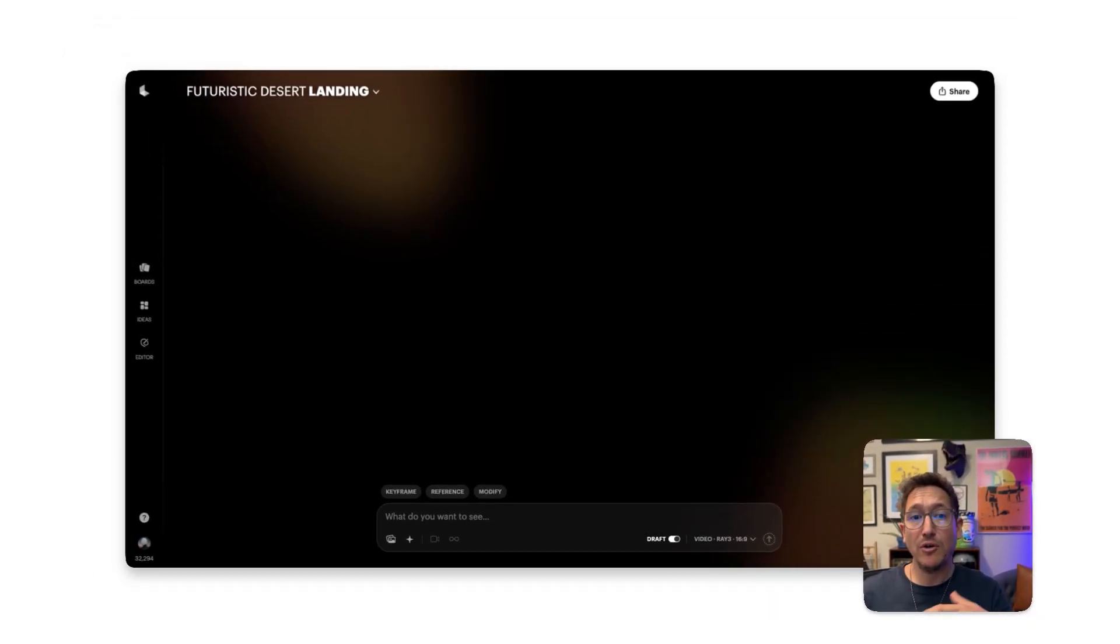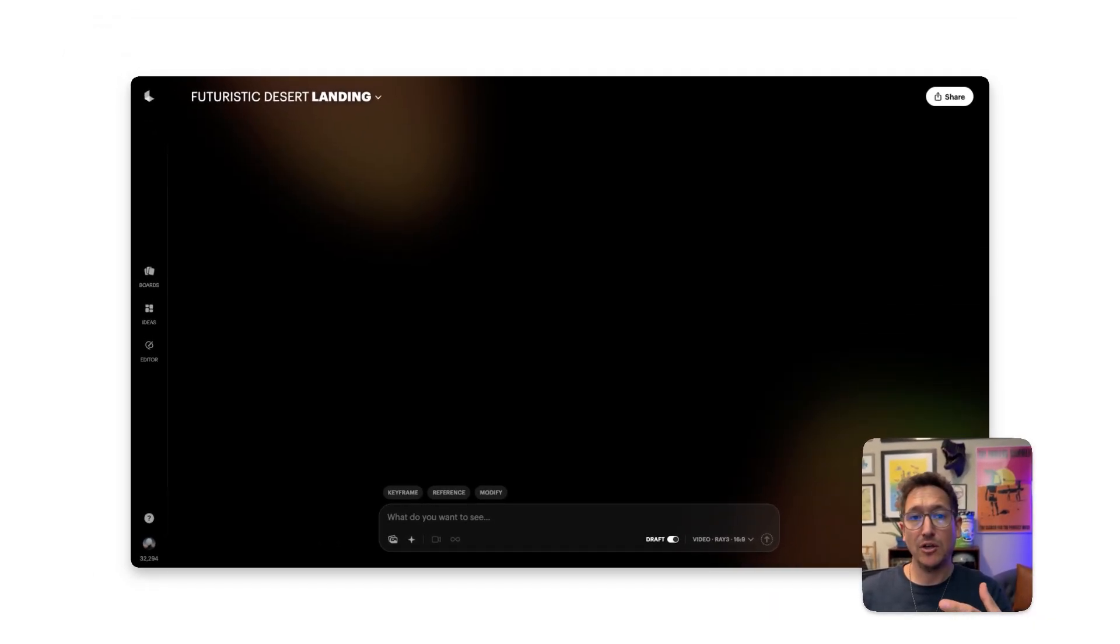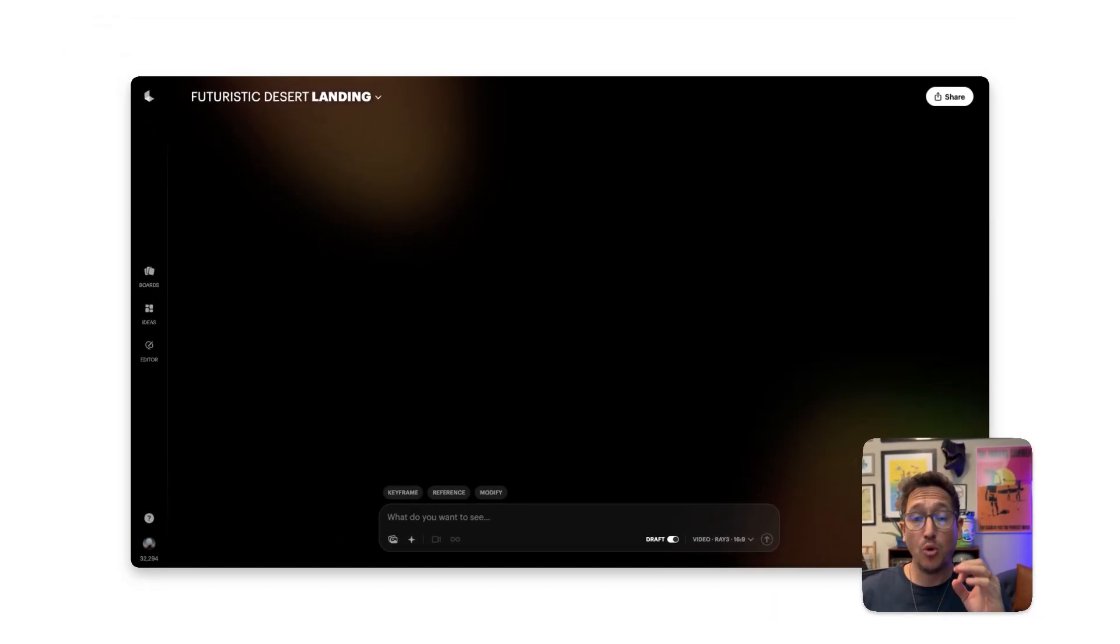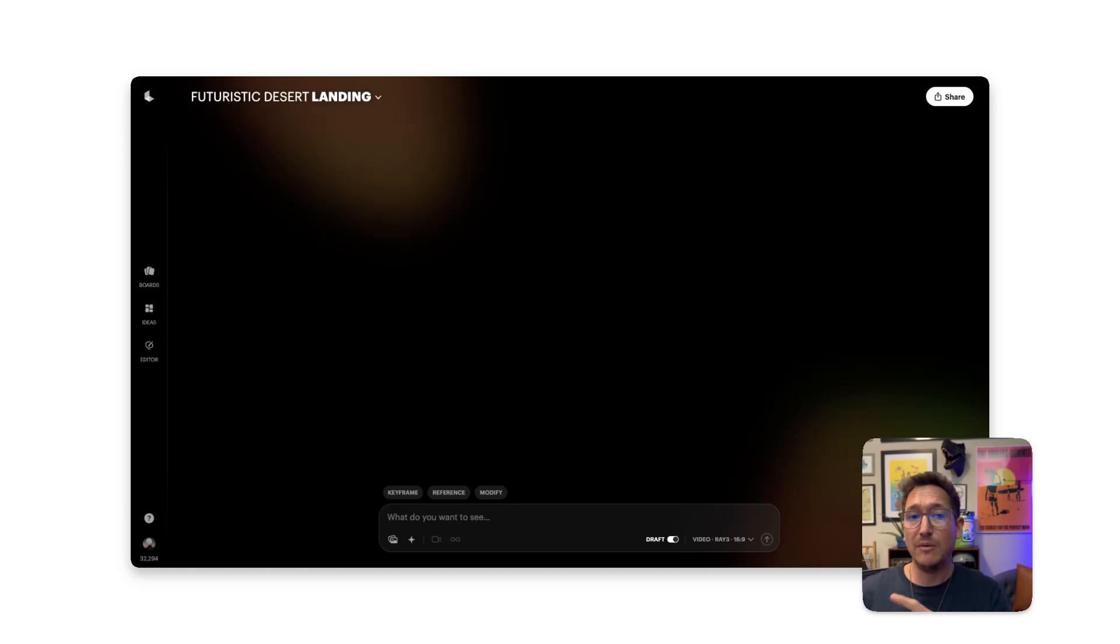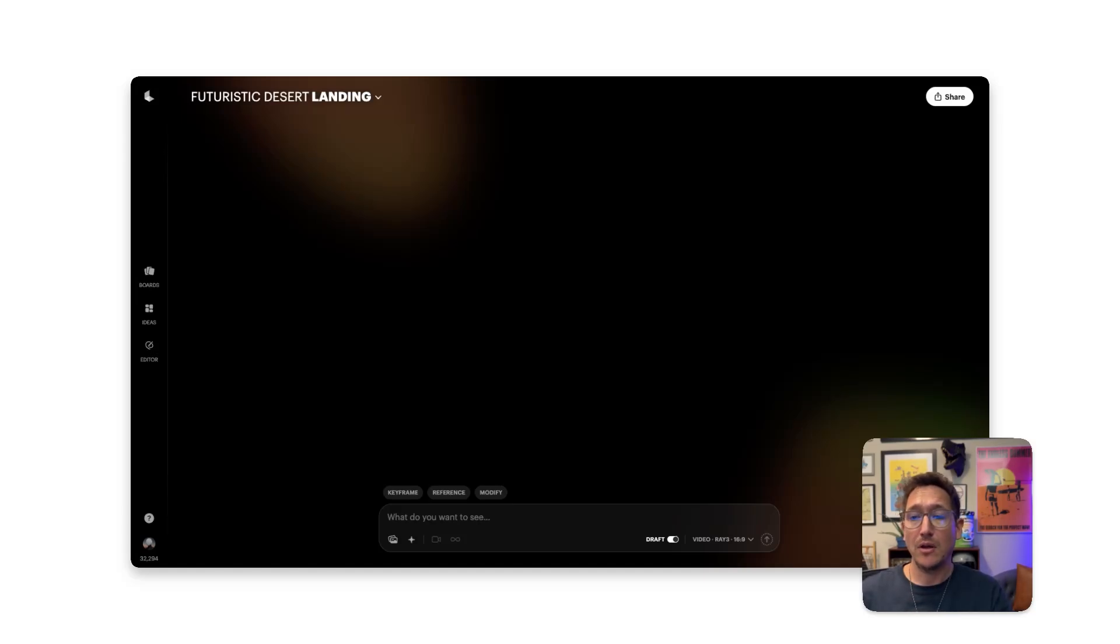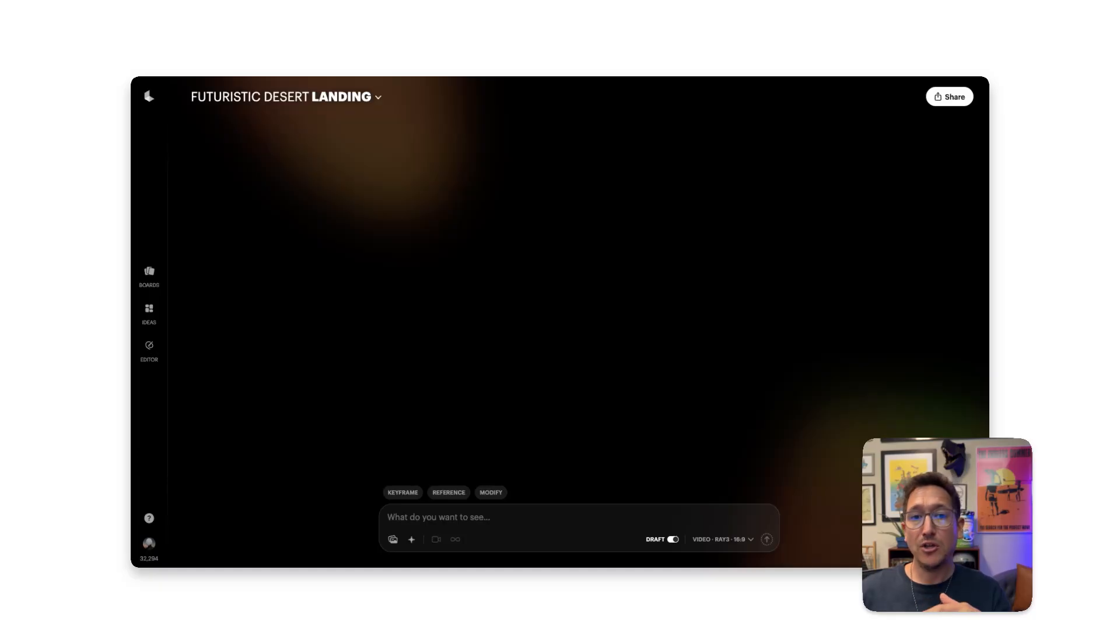Draft Mode works with both text-to-video and image-to-video, so you can test different kinds of low-res variations quickly and efficiently, only keeping the ones you love and spending less credits on the ones you don't. Once Draft Mode is on, just write your prompt or upload your keyframes to start creating.